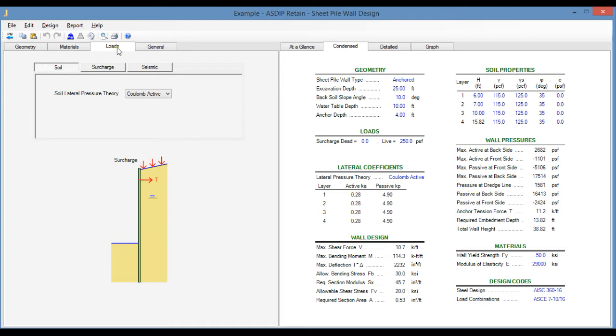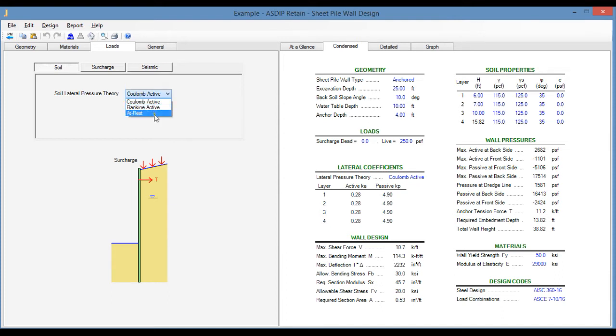In the Loads tab, select the Soil tab to specify the lateral pressure theory, either Coulomb active, Rankin active, or at rest. The passive pressure is calculated by default per the Coulomb theory.